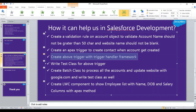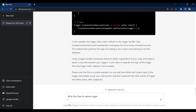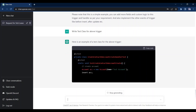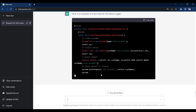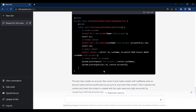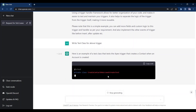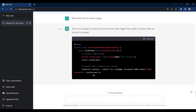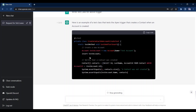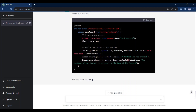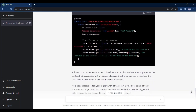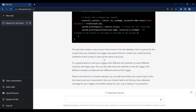Now let's try to create a test method as well for this account trigger. I am writing 'write test class for account trigger' and pressing enter. You can see it has started writing test methods. It is inserting the account and then querying the contacts with the help of that account ID. And in the bottom part, it is explaining everything — how this code will execute and what all the pieces are.